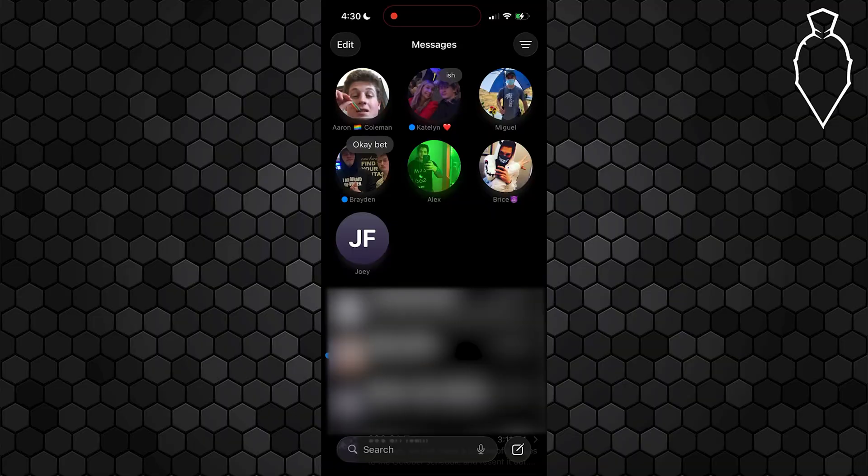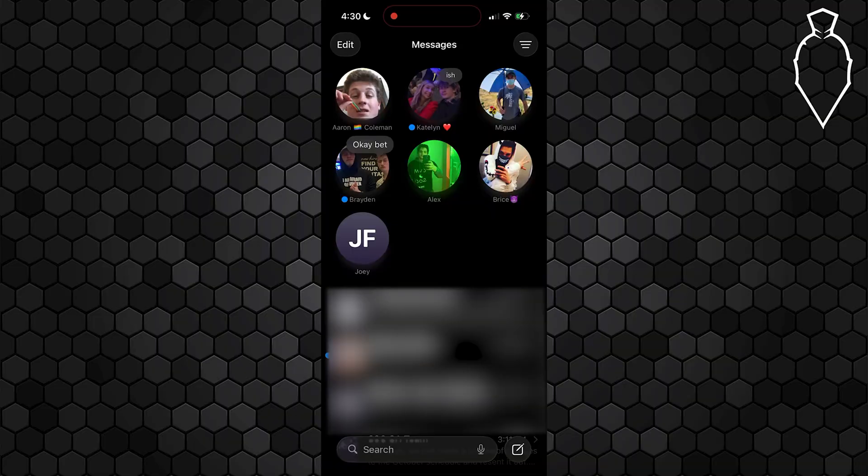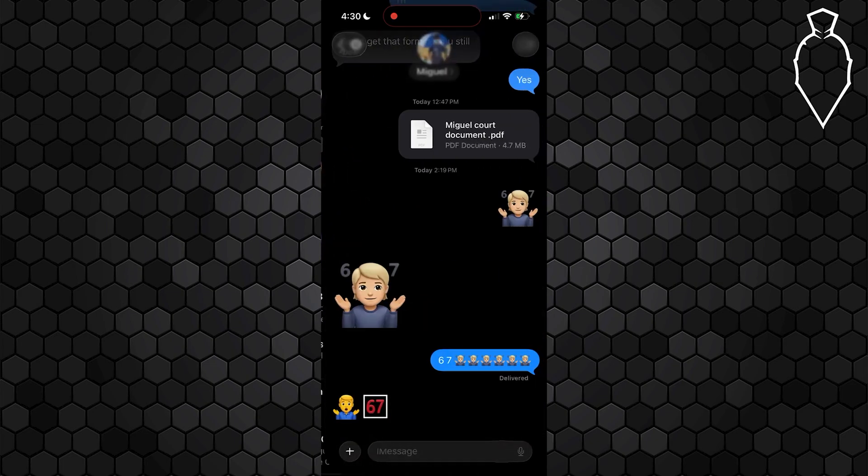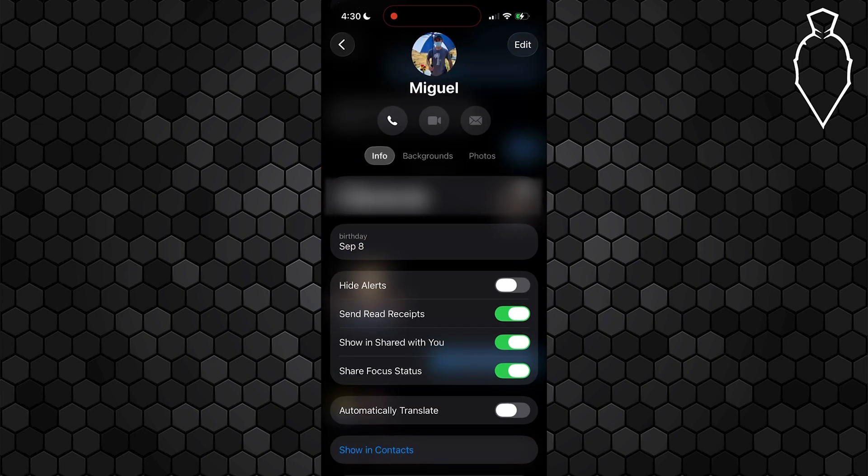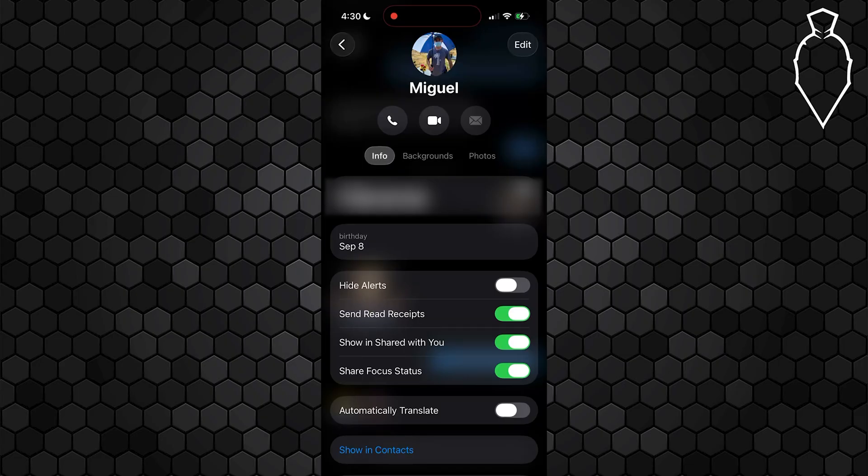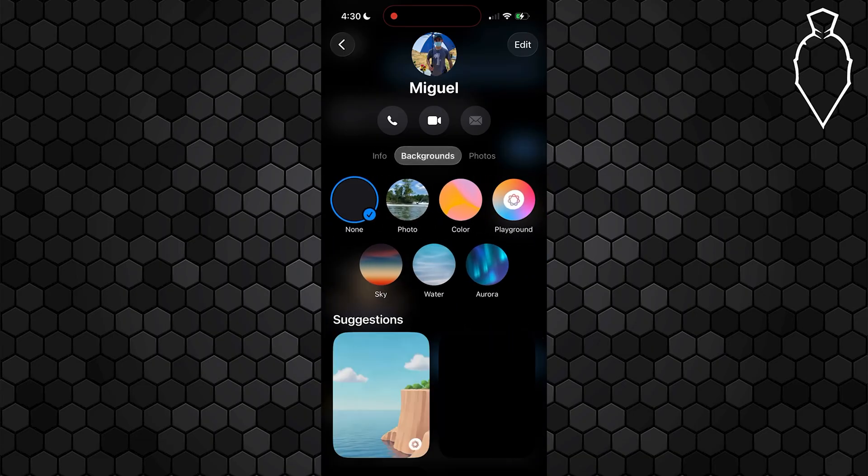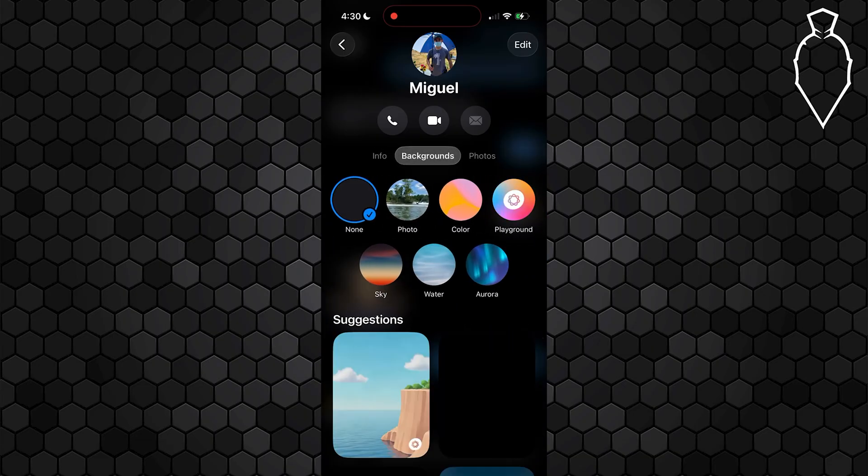What you're going to do is open up the messages app and go into any conversation. For example, we'll choose something like this. After you get into the conversation, tap on the contact name up at the very top. From here, this will open up the info page. You'll see an option up at the top for backgrounds—go ahead and select that.